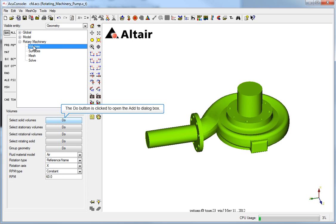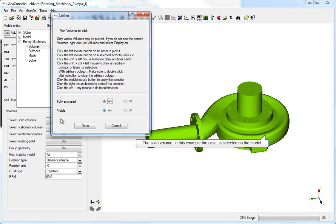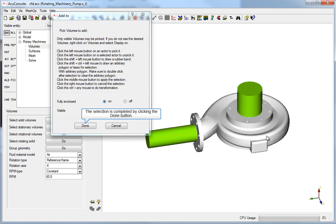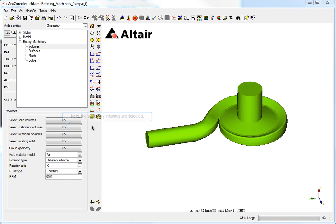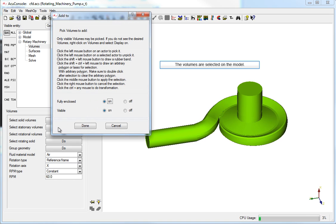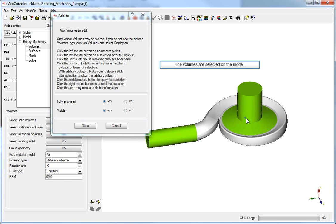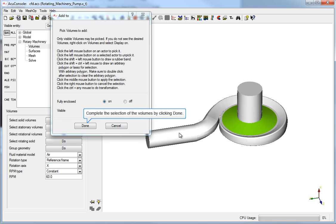The Do button is clicked to open the Add To dialog box. The solid volume, in this example the case, is selected on the model. The selection is completed by clicking the Done button. Next, the stationary volumes are selected. The volumes are selected on the model. Complete the selection of the volumes by clicking Done.